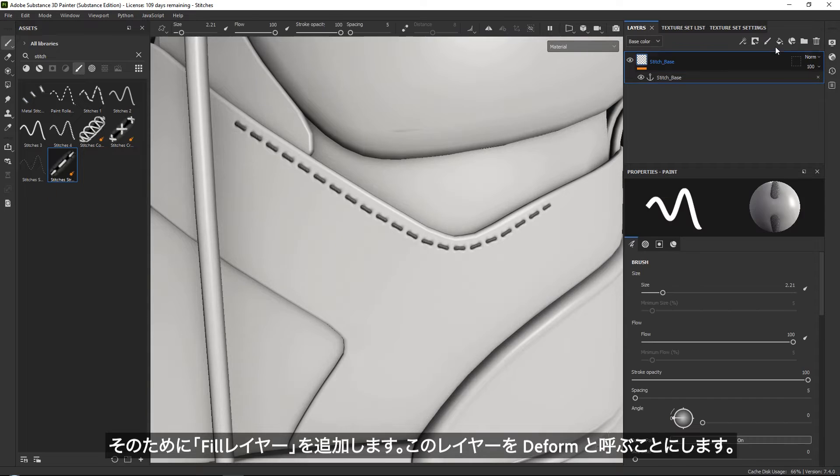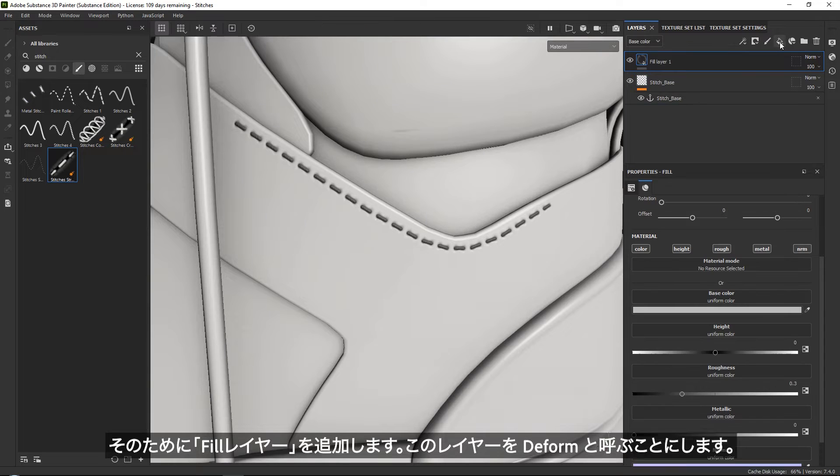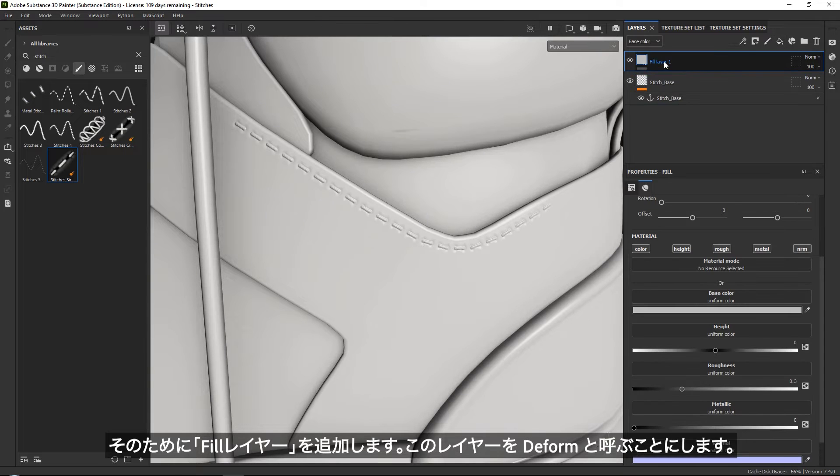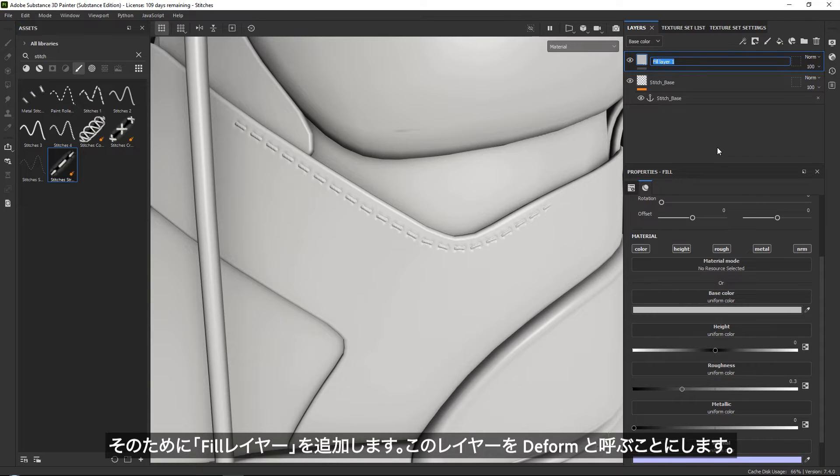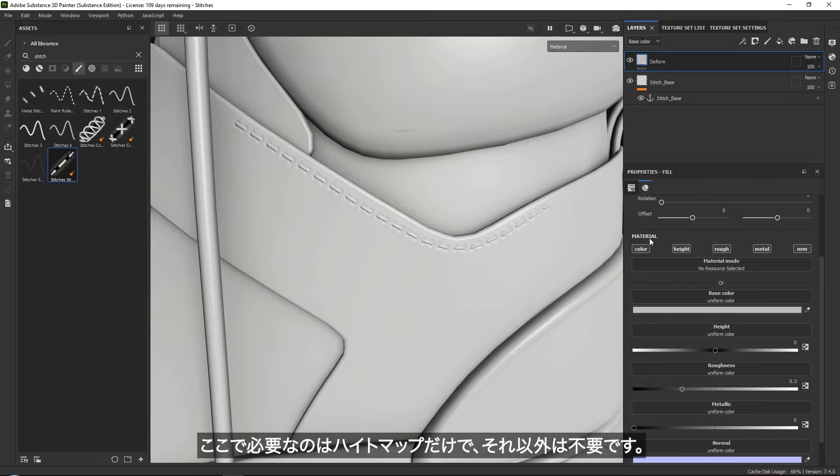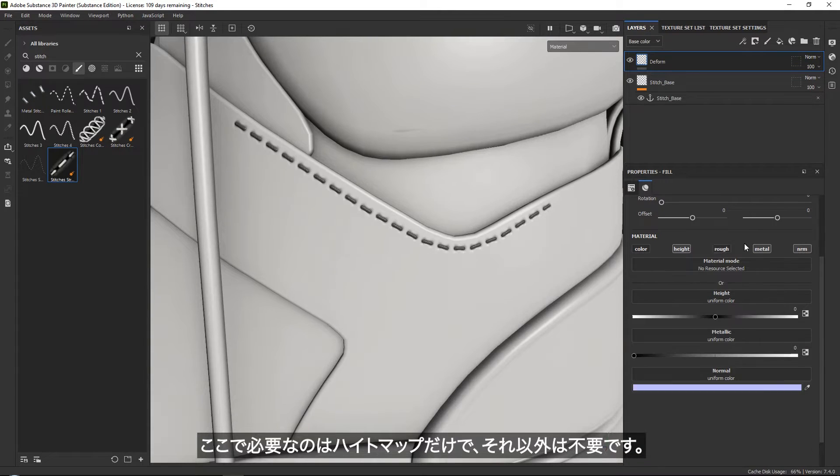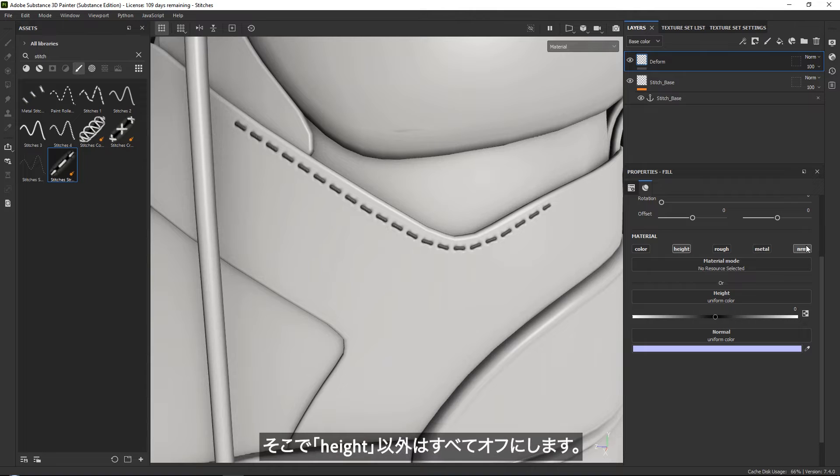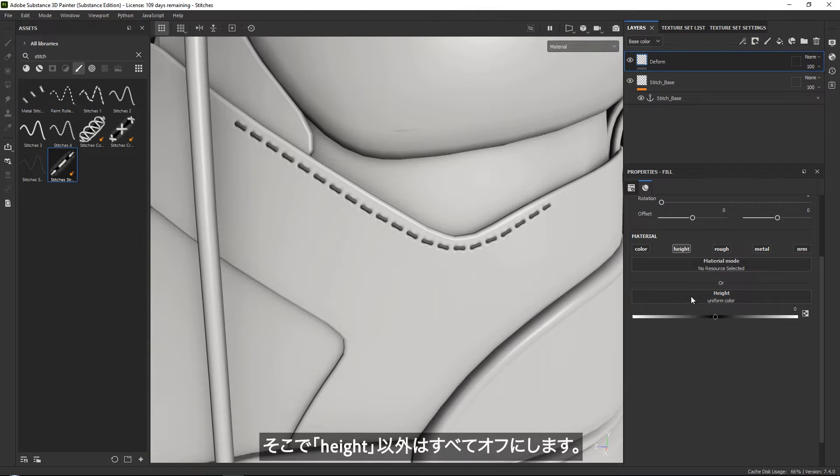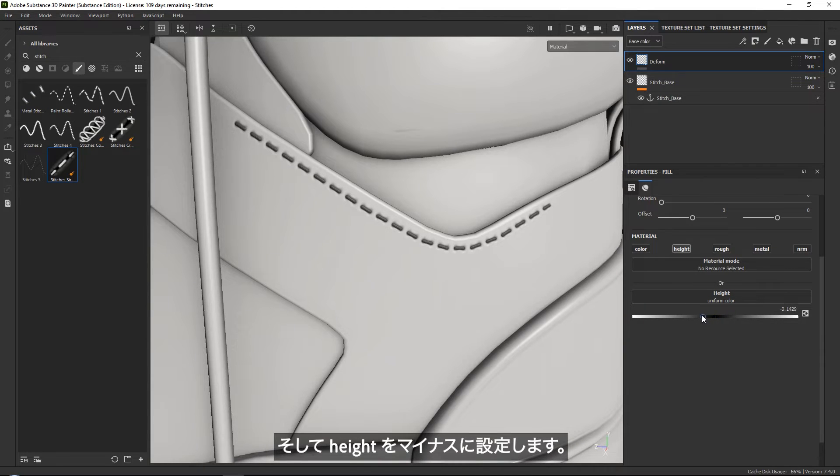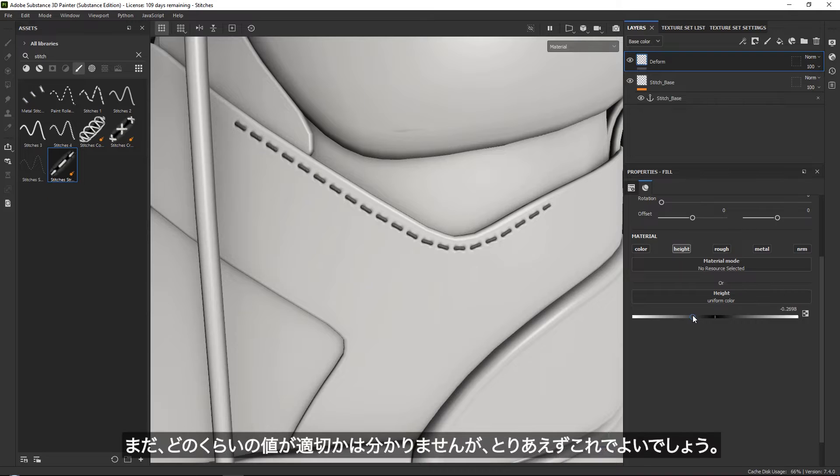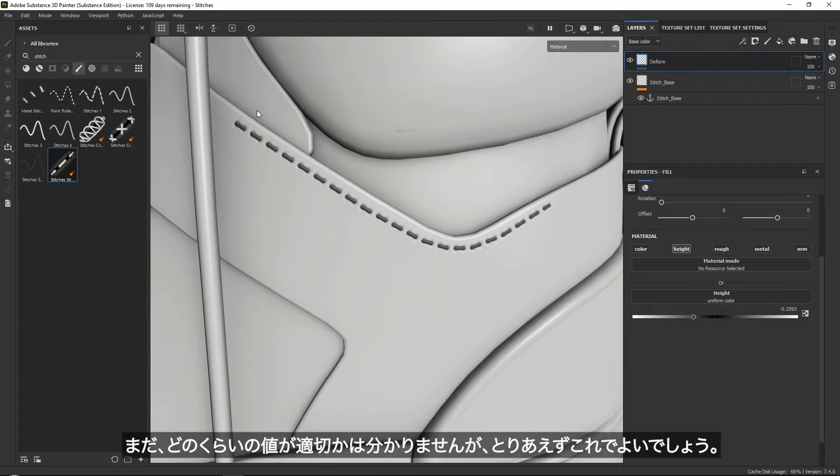Add a fill layer. Let's just call this the form. We only really need our height map for this, so turn everything off except for a height map. Then set the height map into the minus. I don't yet know how much, but we will see that soon enough.